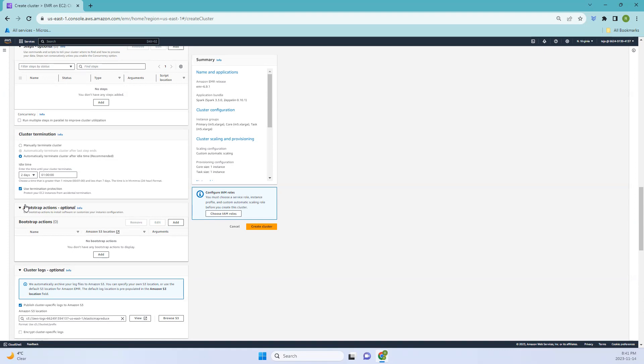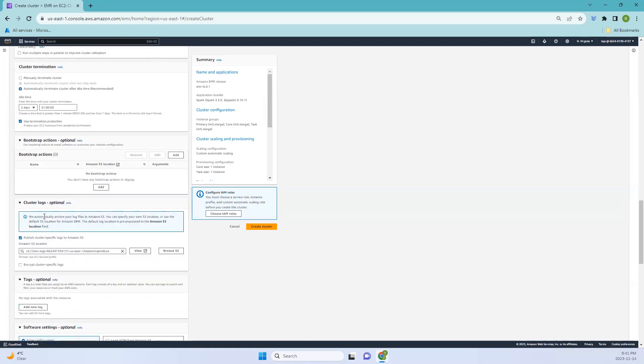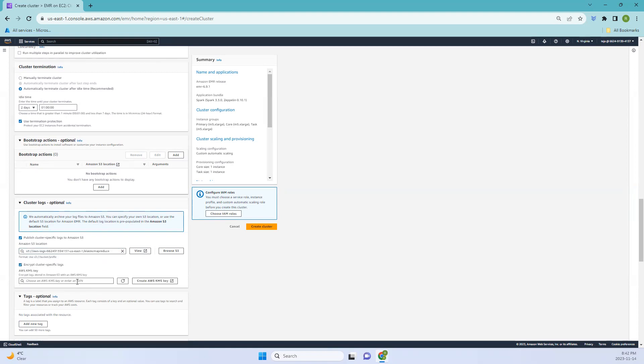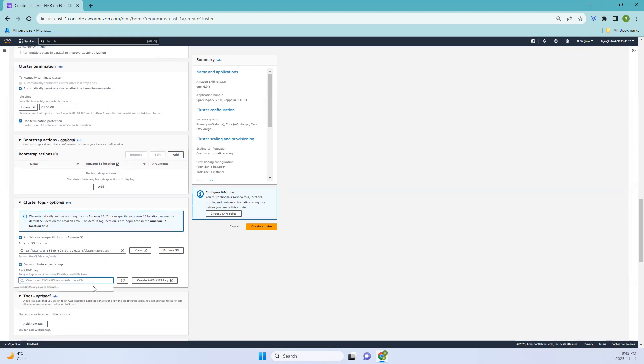Coming to bootstrap actions, bootstrap actions are scripts that run on the cluster nodes before the cluster starts. You can use them to install additional software and configuration settings. Coming to cluster logs, this is where our logs are stored. You can also encrypt it using the KMS key.